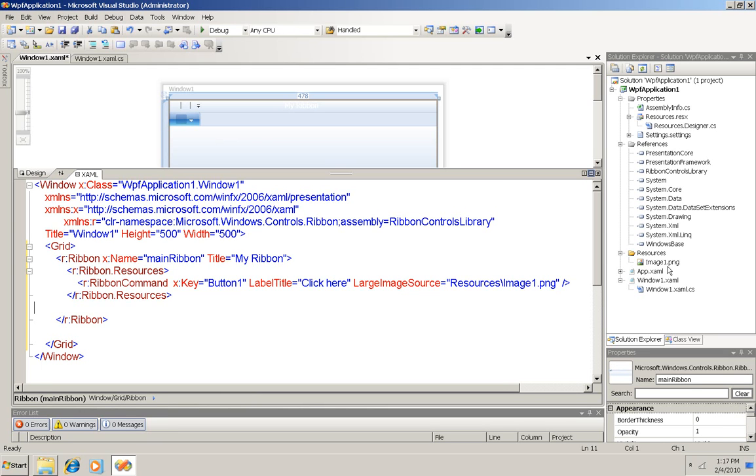So now I have defined a button, but I have to put it onto the ribbon. And to do that I'll have to create a tab for the ribbon, and then create a group on that tab, and then put the button in that group. And here's what the code to do that looks like.